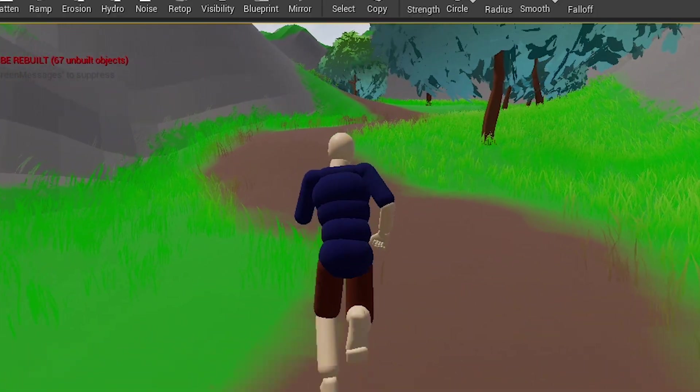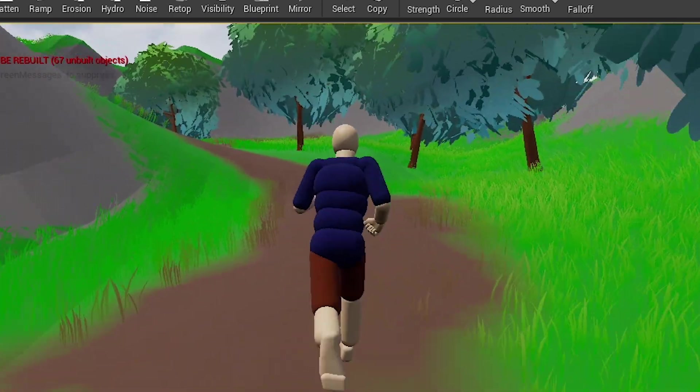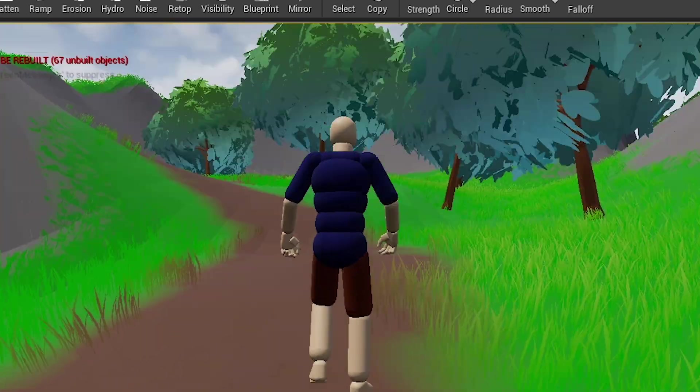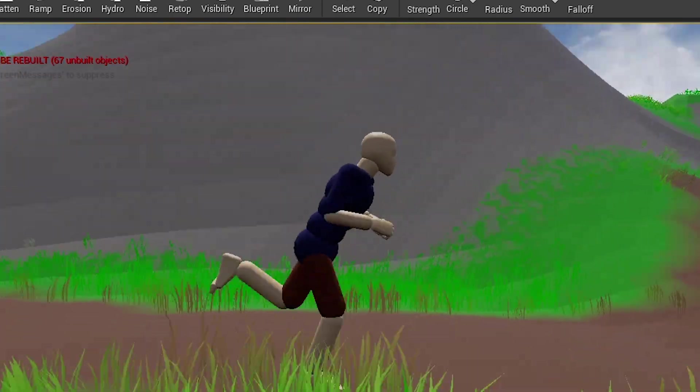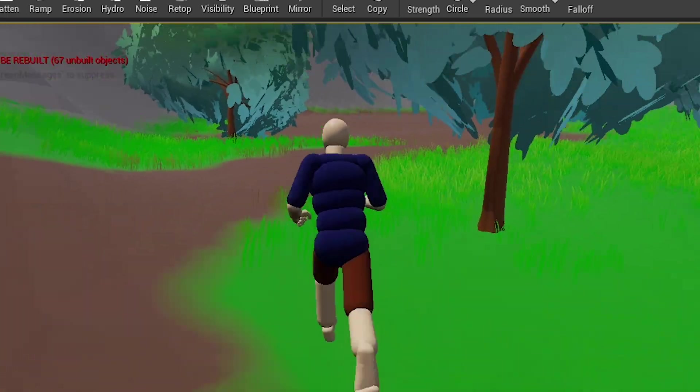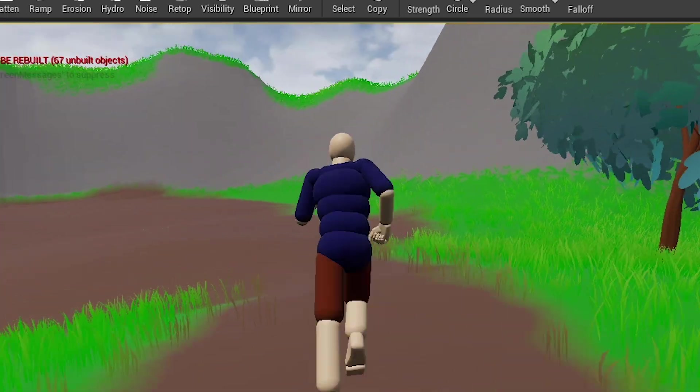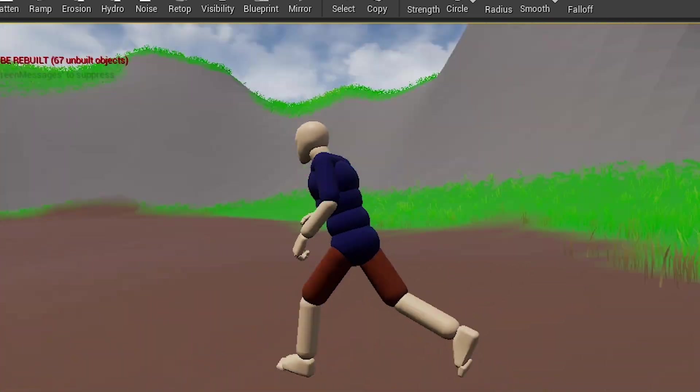Now we're actually gonna start working with the character. And later on, going back to the landscape. Things like buildings and stuff, you know.